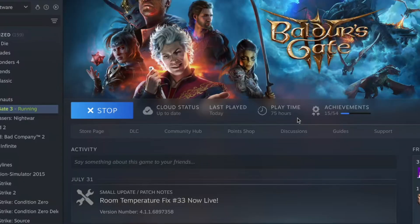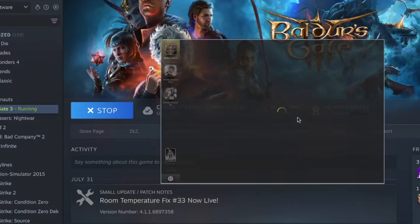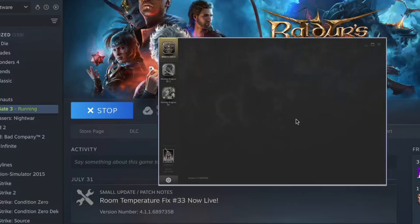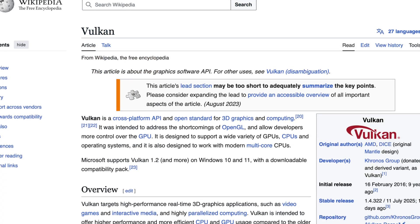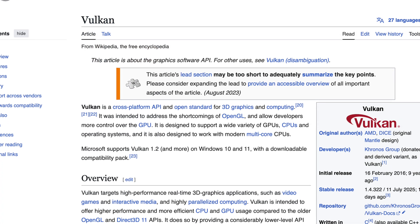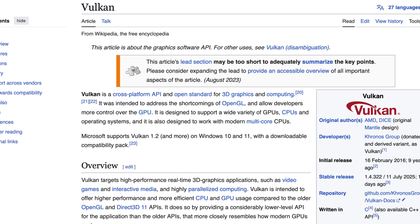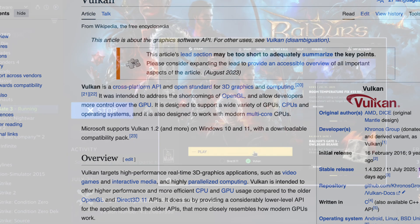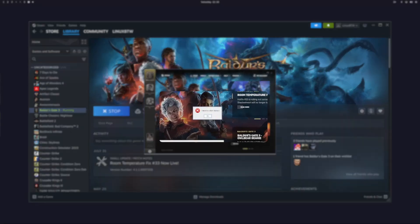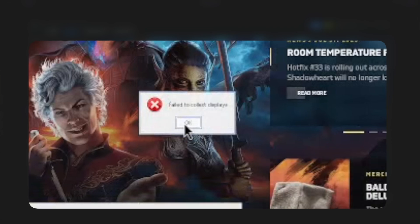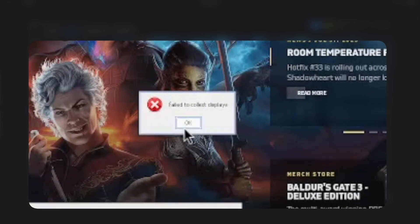If we click play again and select Vulkan this time, that in theory should be better because the graphics card has great support for it, and so does Linux — but we get a different error which says 'failed to collect displays.'